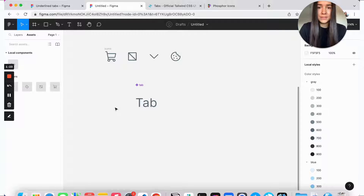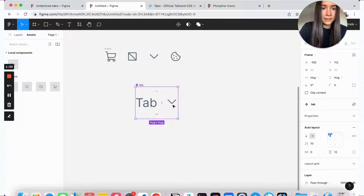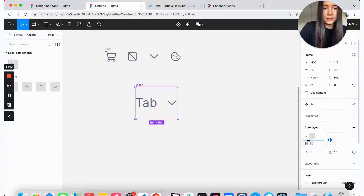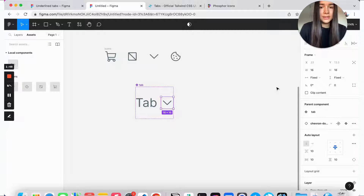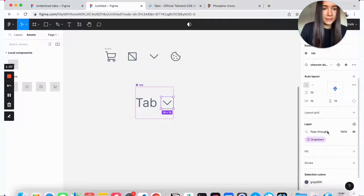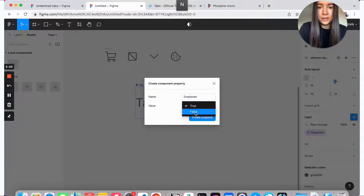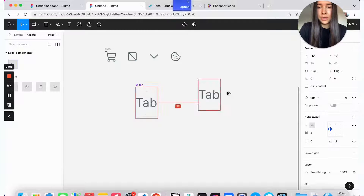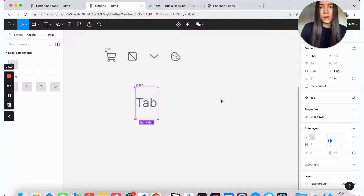From here, we can start adding some of our optional props, such as the drop-down icon. I'll grab an instance of that and drop it inside the tab component. I'll make it centered and decrease the spacing to maybe four. Now we don't always want this drop-down icon to be shown, so we're going to hide it by default. I'll go to the layer section, click on the icon, call it 'drop-down', set it to false, and create property. Now if I grab an instance of tab, I can still toggle it on and off, but by default it won't be shown.